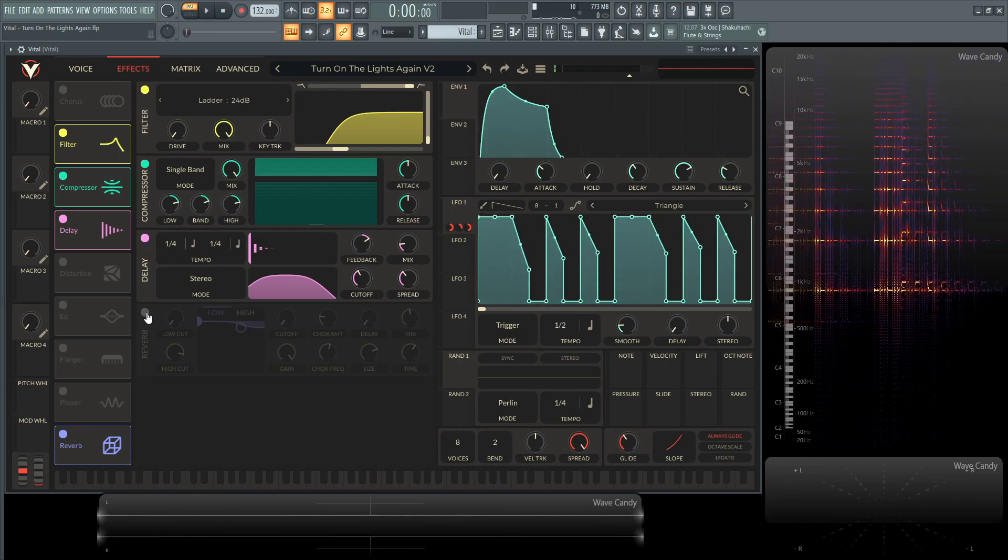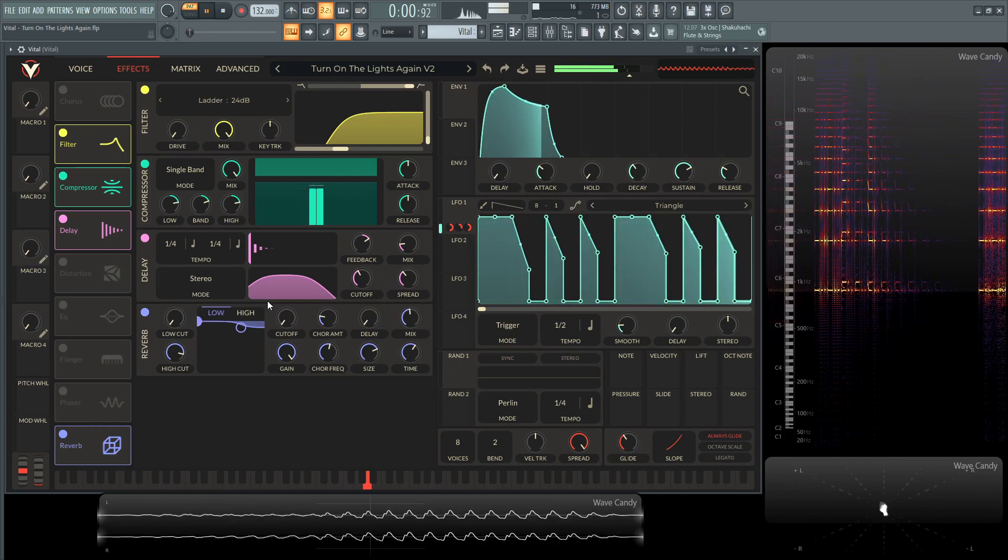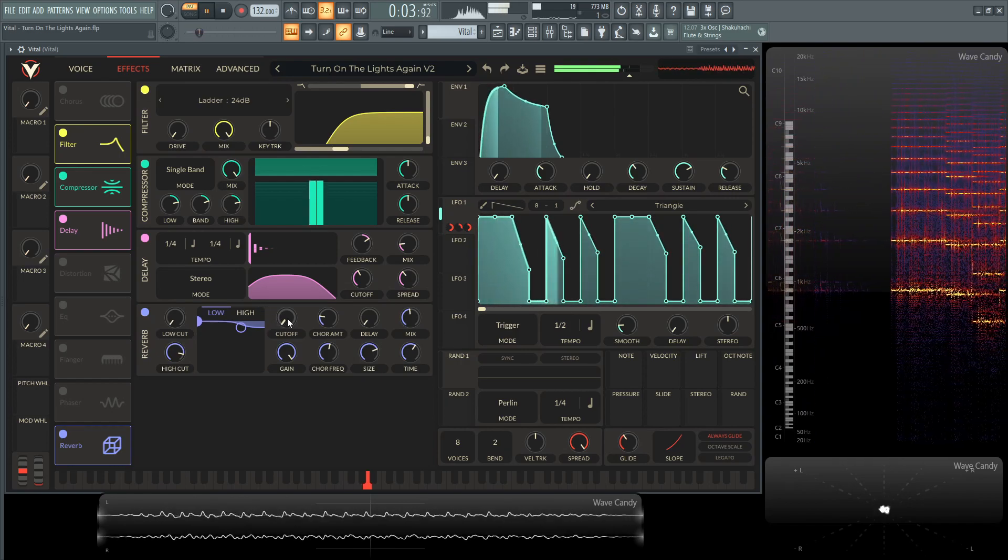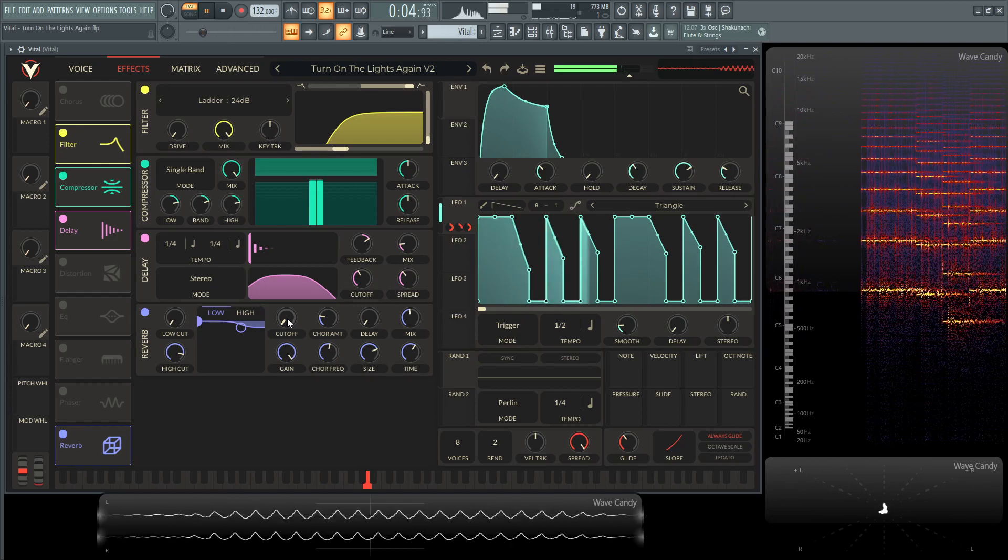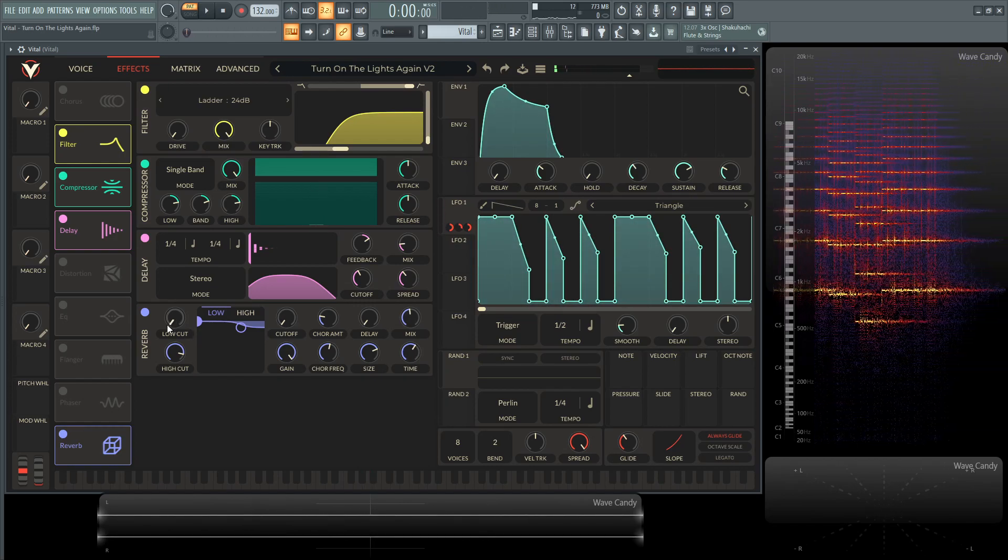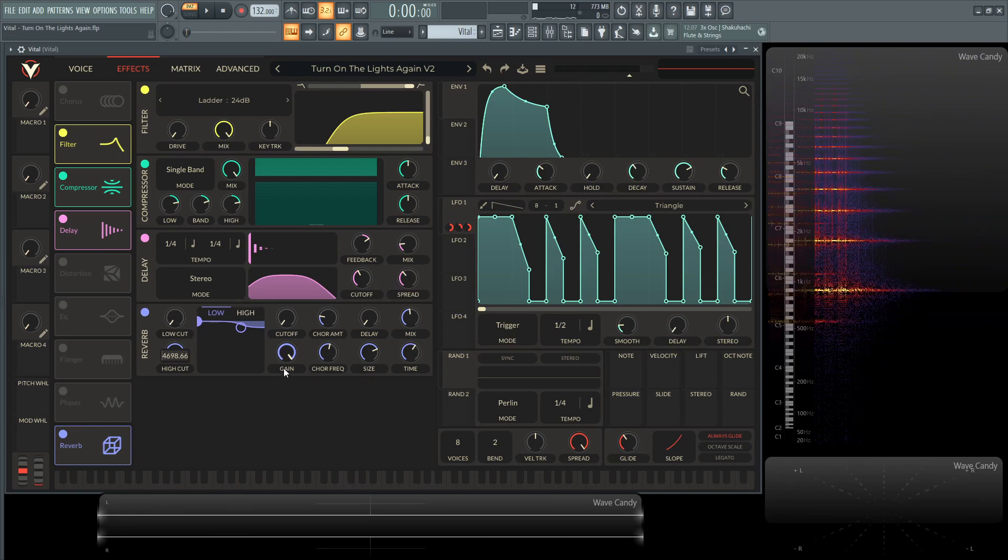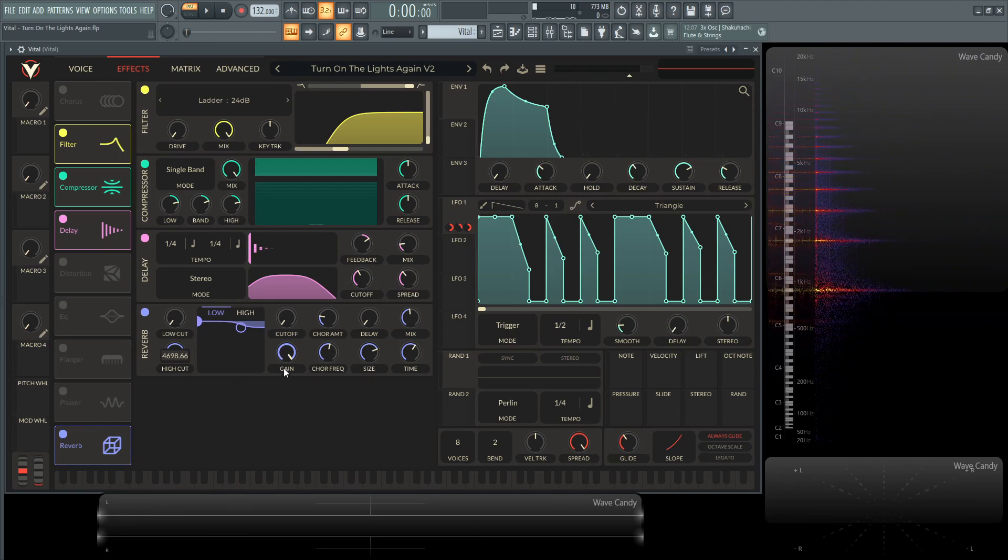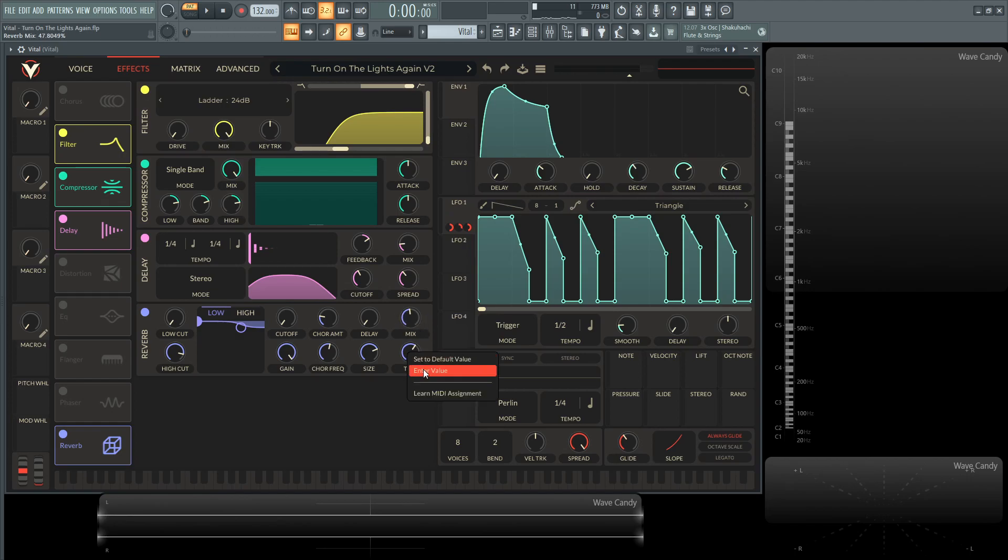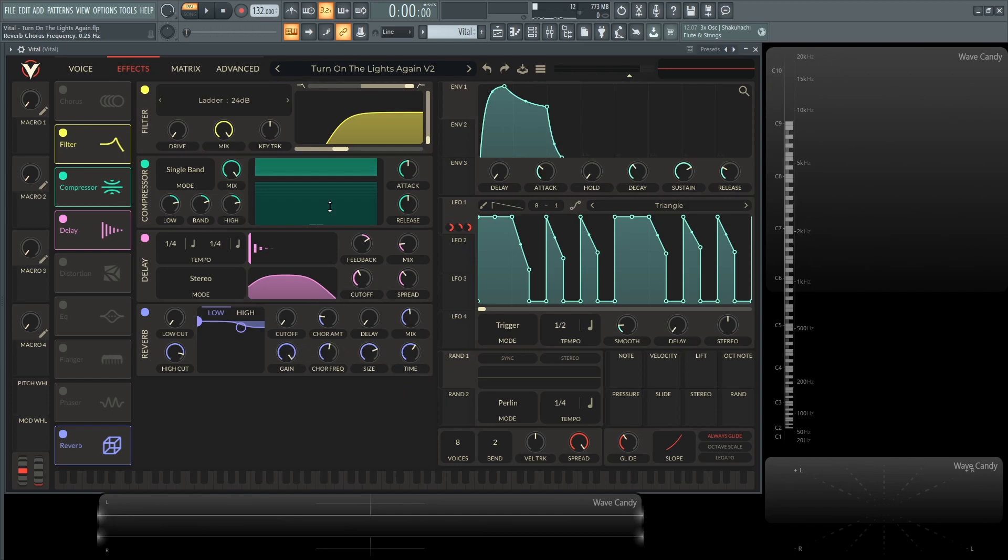And then next up, we have the reverb. So with this one, the low cut is unchanged. The high cut is at 4.698, and the cutoff is down here. The chorus amount is going to be 5. I believe default delay is going to be all the way down. The mix is going to be 47.8, the time is going to be 2.65, and then the size is going to be 73, which is, I kind of wanted to, it sounded like it was in a bigger room. So you increase that size to kind of simulate a bigger room there. The chorus frequency is going to be 0.25, and then the gain is going to be all the way at the top.